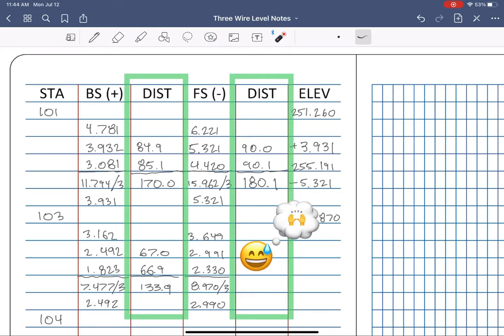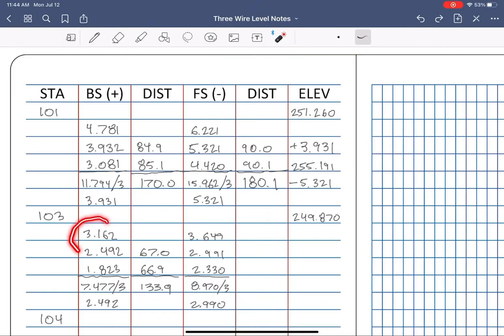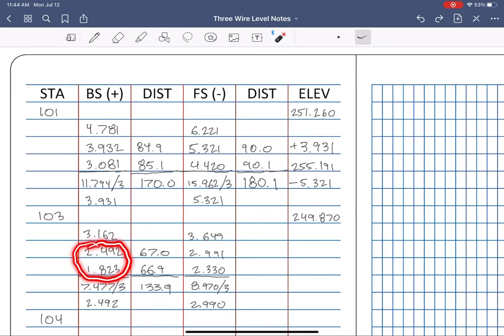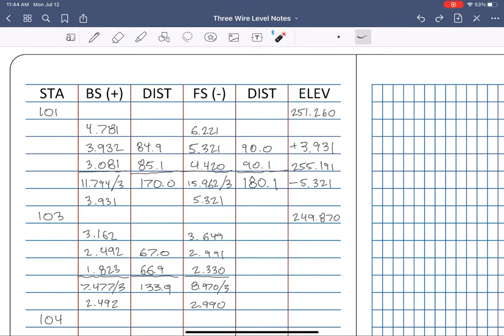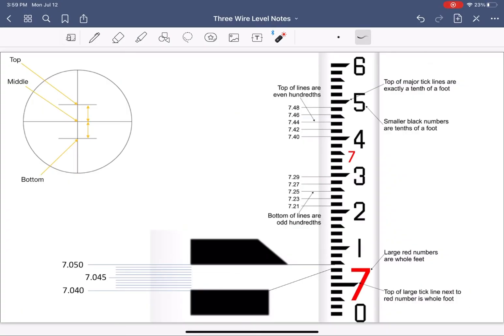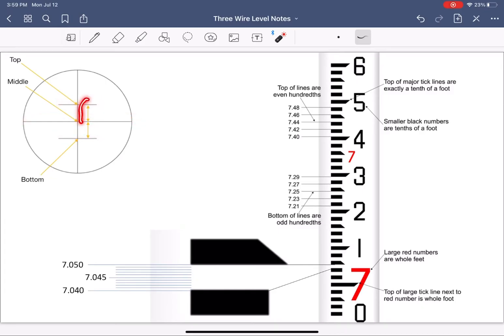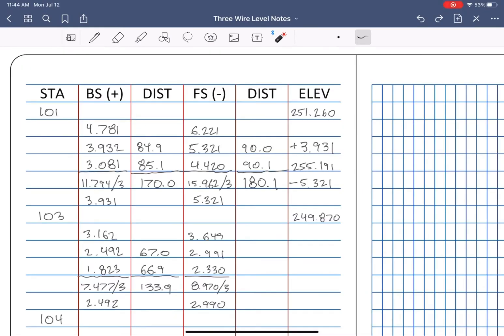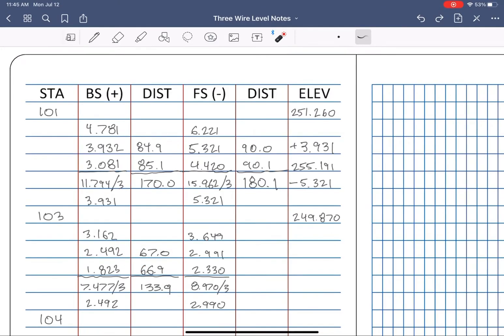Your distance calculation column is the second check. When you take the top and subtract the middle, and take the middle and subtract the bottom, theoretically those two numbers should be exactly the same. Because the distance between the top and middle, and middle and bottom crosshairs is exactly the same. Notice that 67.0 and 66.9 differ by 0.1.